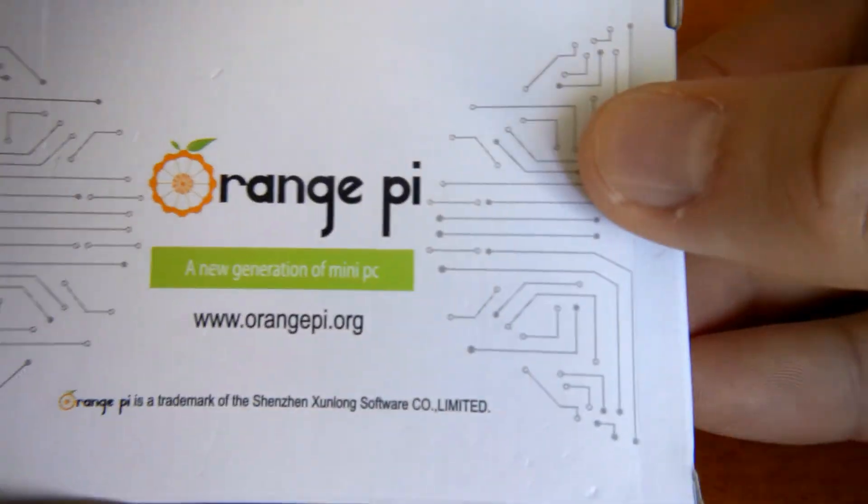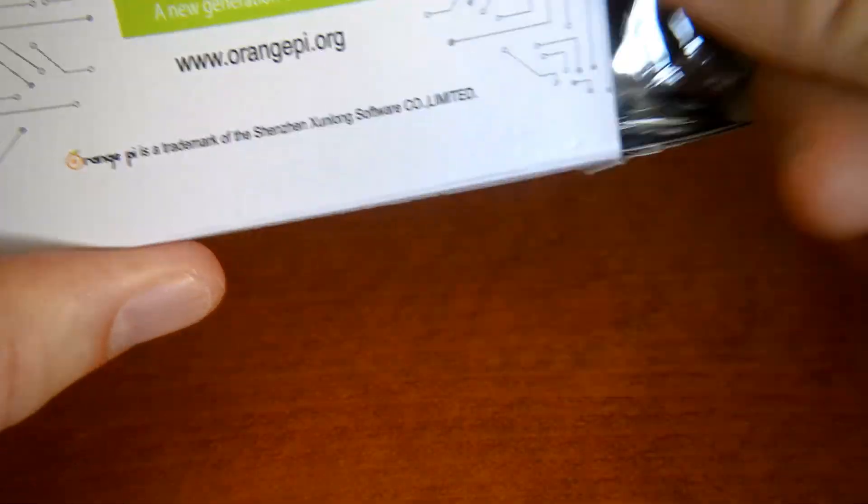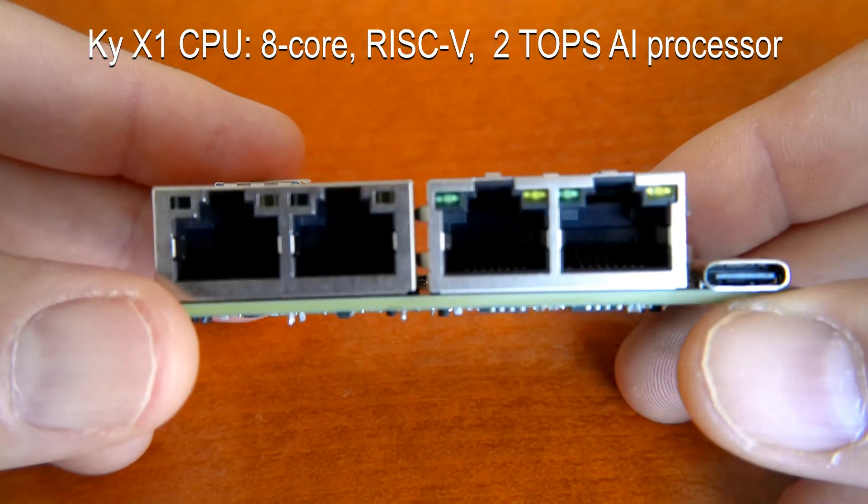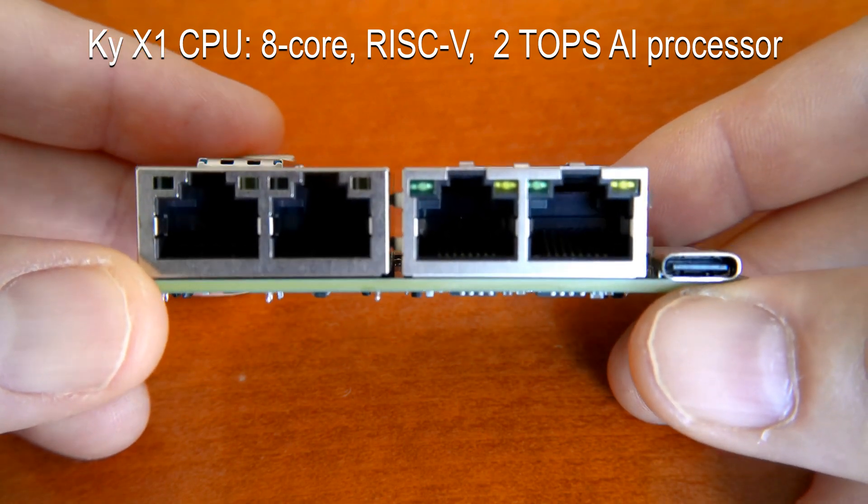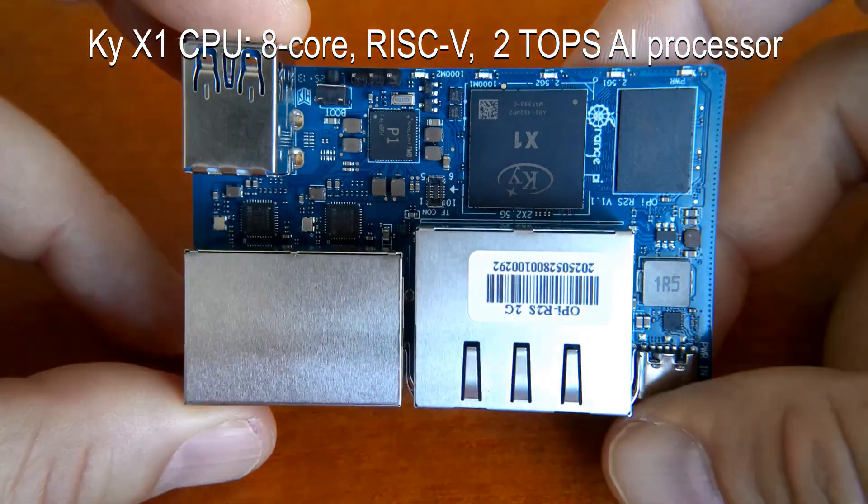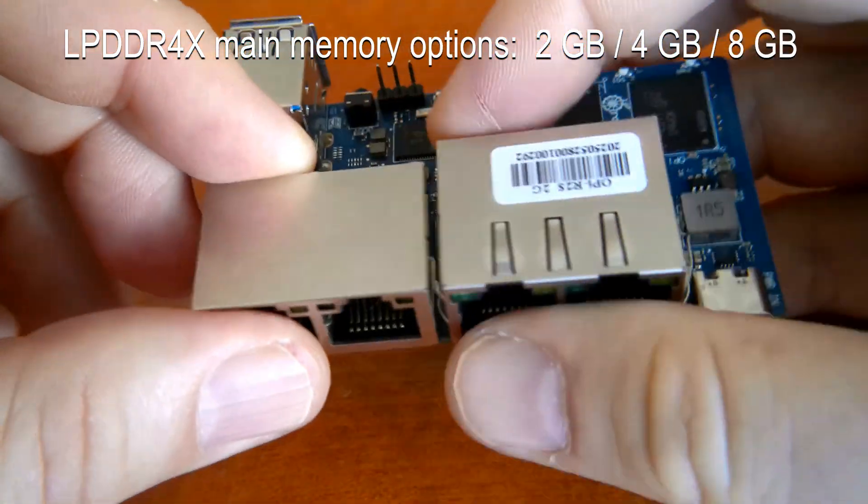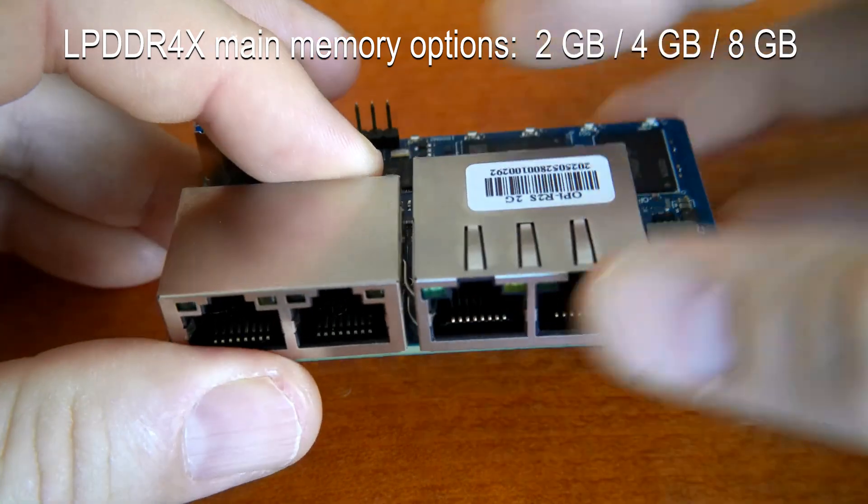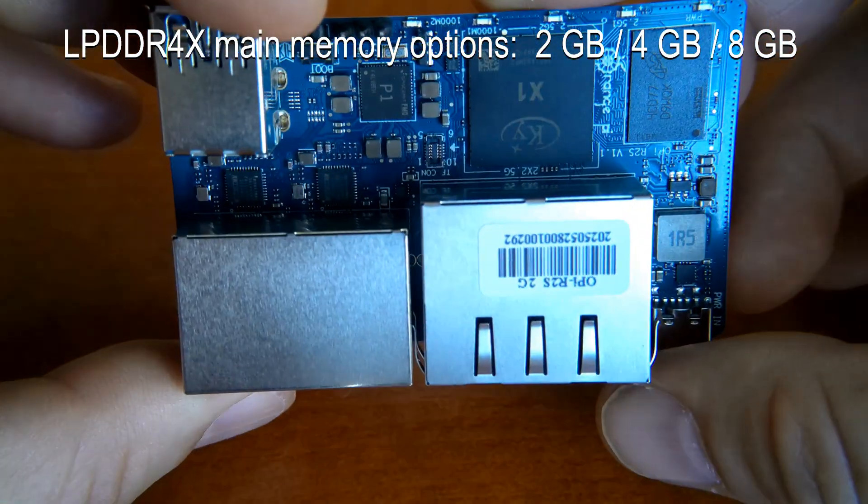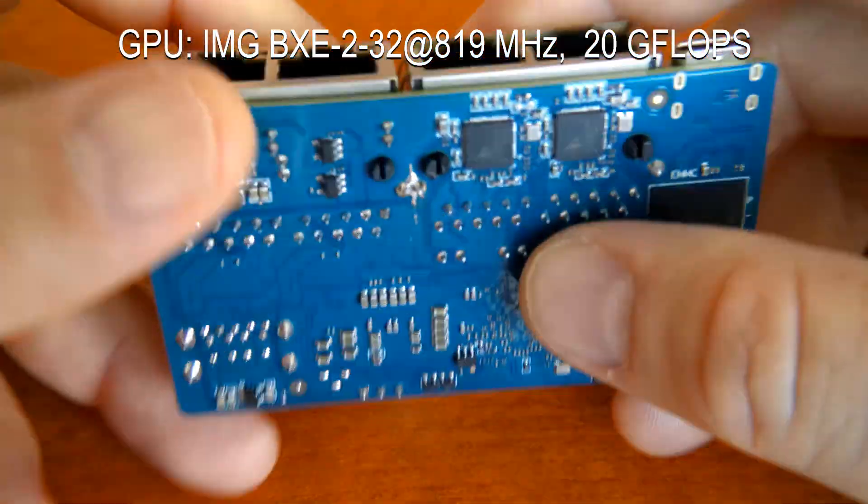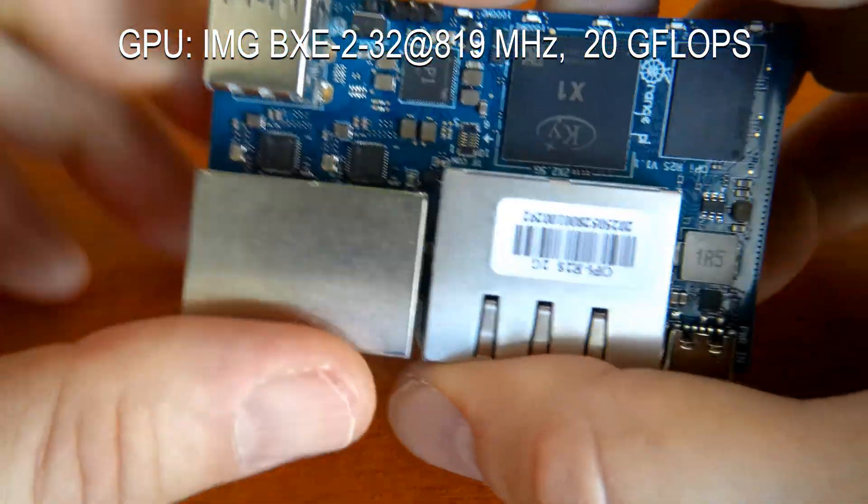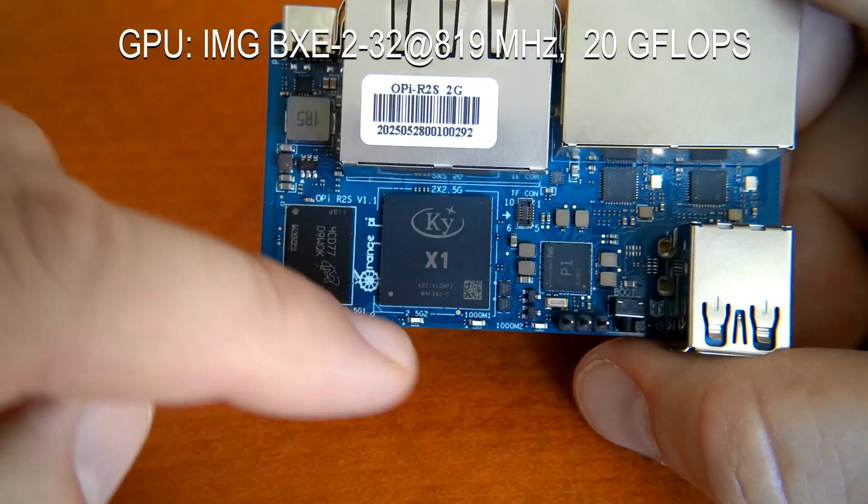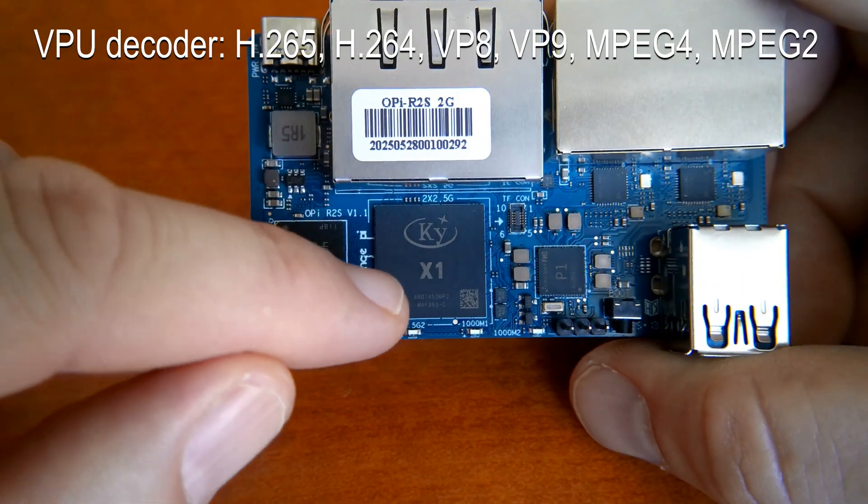Let's take a look at another computer. This one is R2S. It's also very interesting. This one is purposely built to enable you to build an open source router. So you have got two 1 gigabit per second ethernet ports and another two 2.5 gigabit per second ethernet ports with respective controllers. Otherwise this computer is built on the same system on chip as RV2. It's a KY X1 system on chip with the same capabilities.